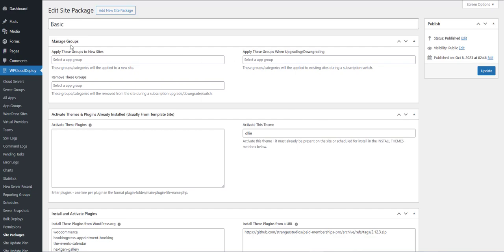In the first section here, you can apply one or more app groups to a site. One example where you might use this is when a customer purchases a particular product and you want to tag each site with a label that lets you know which product that site is associated with. You'll also notice that there are two extra fields when users are upgrading or downgrading a package or product plan. You can then remove or add additional groups to the site record.